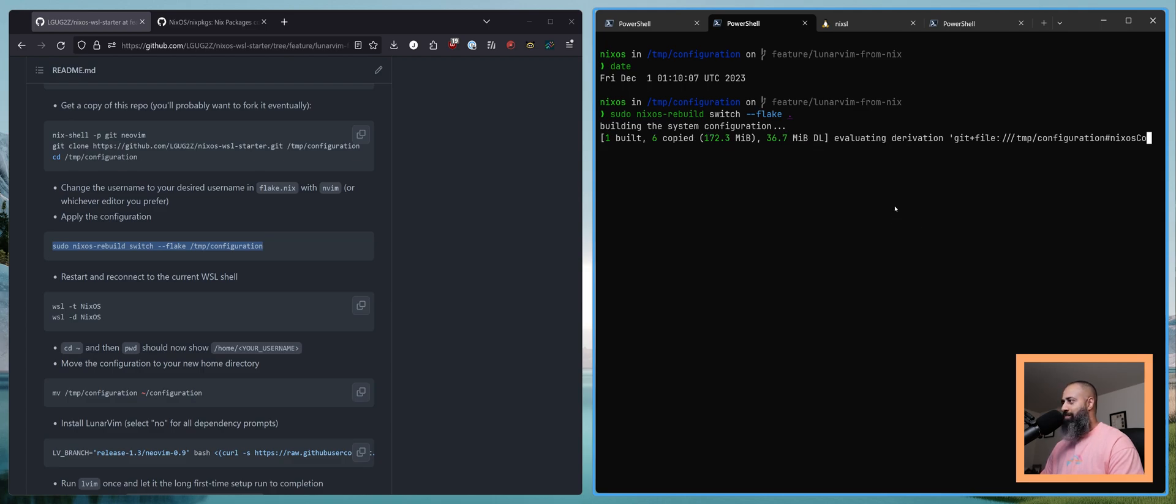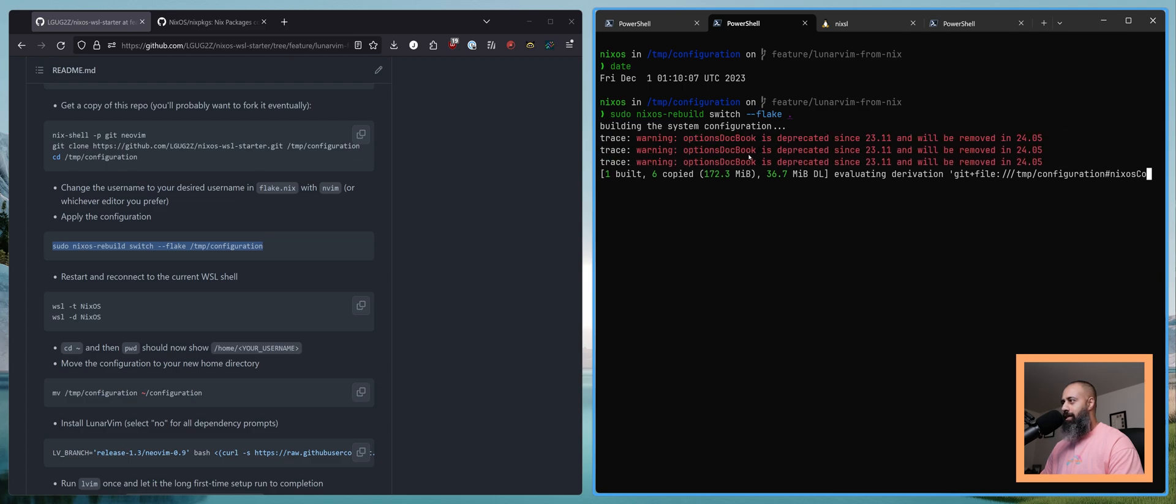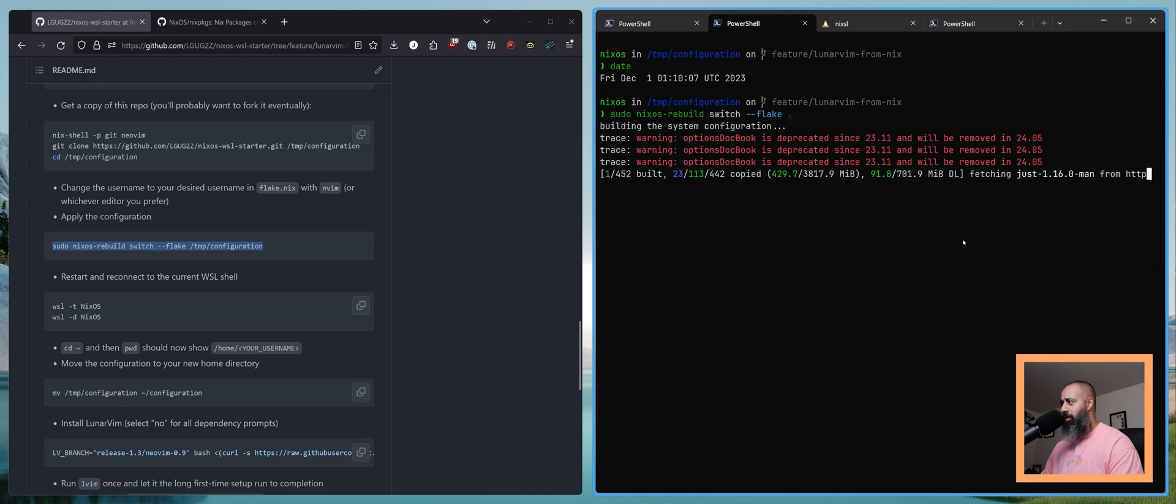But anyway, we are now pulling in all of the new stuff from 23.11.